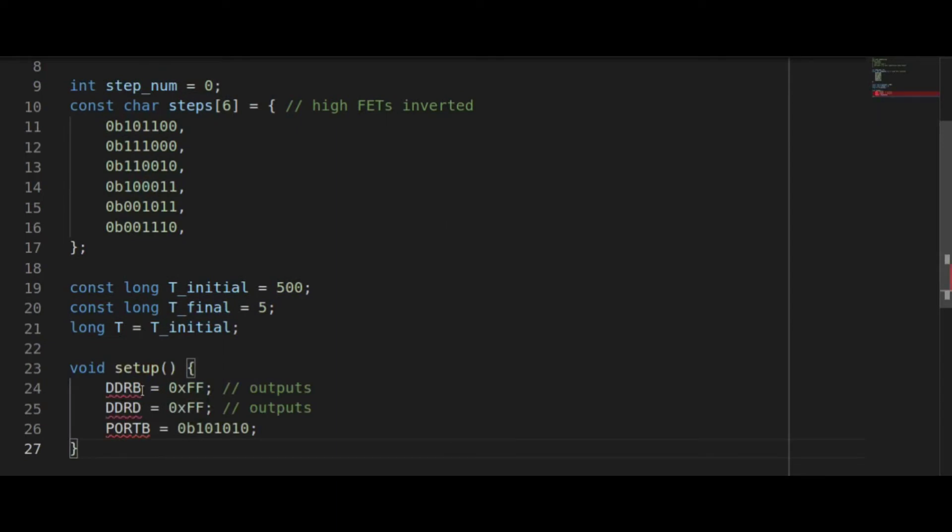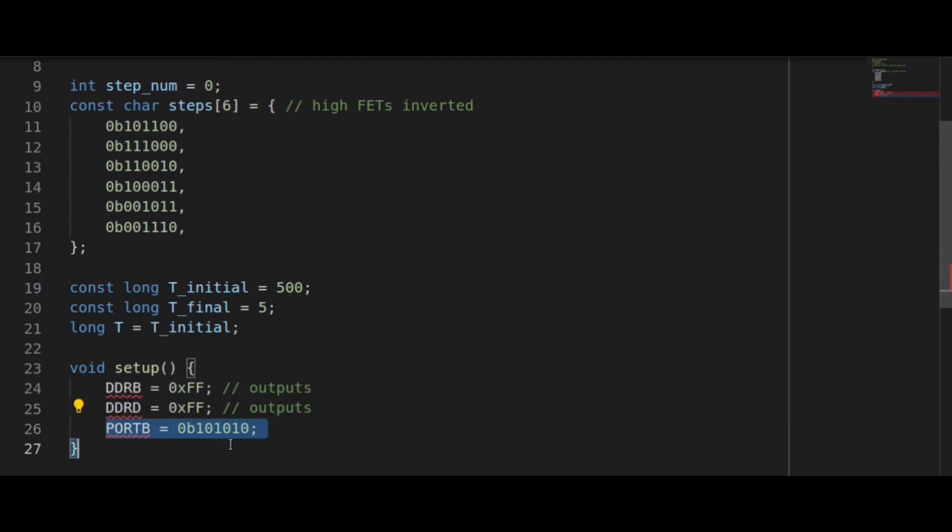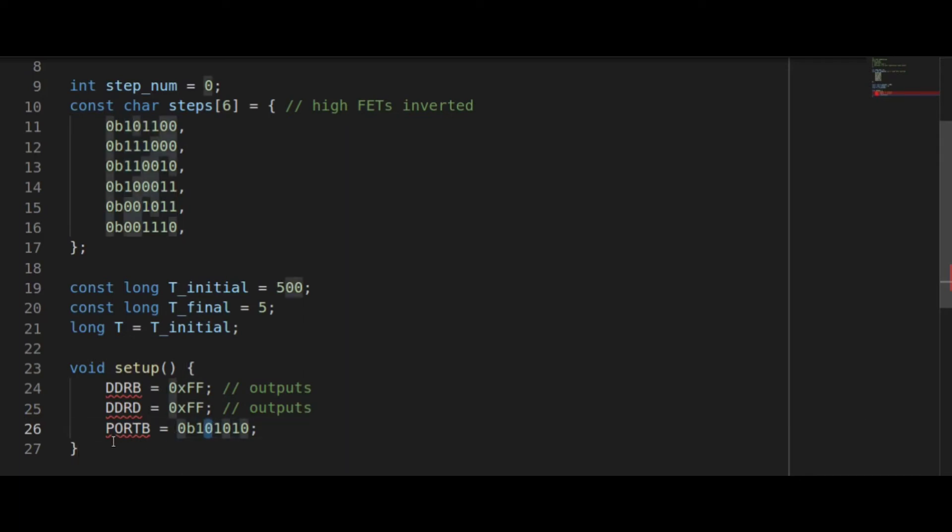During the setup we use the data direction registers to make sure that all of the pins are outputs. Then we assign a special value to port B which will turn the high side FETs off—remember they're inverted—and also the low side FETs. This is a safety so that when everything powers up all the FETs are off.